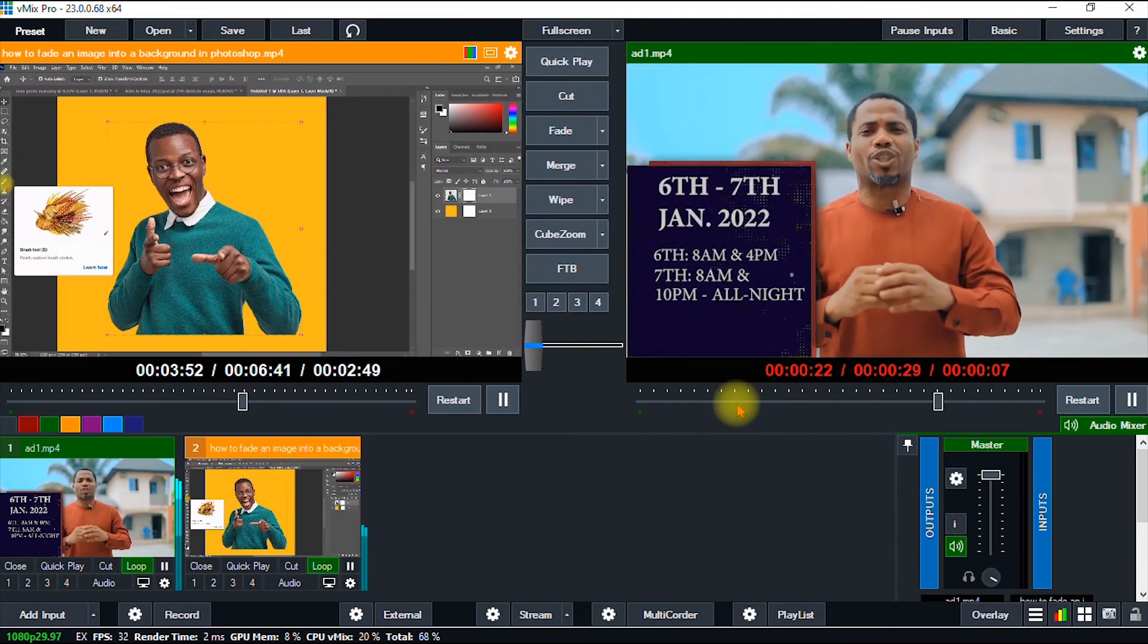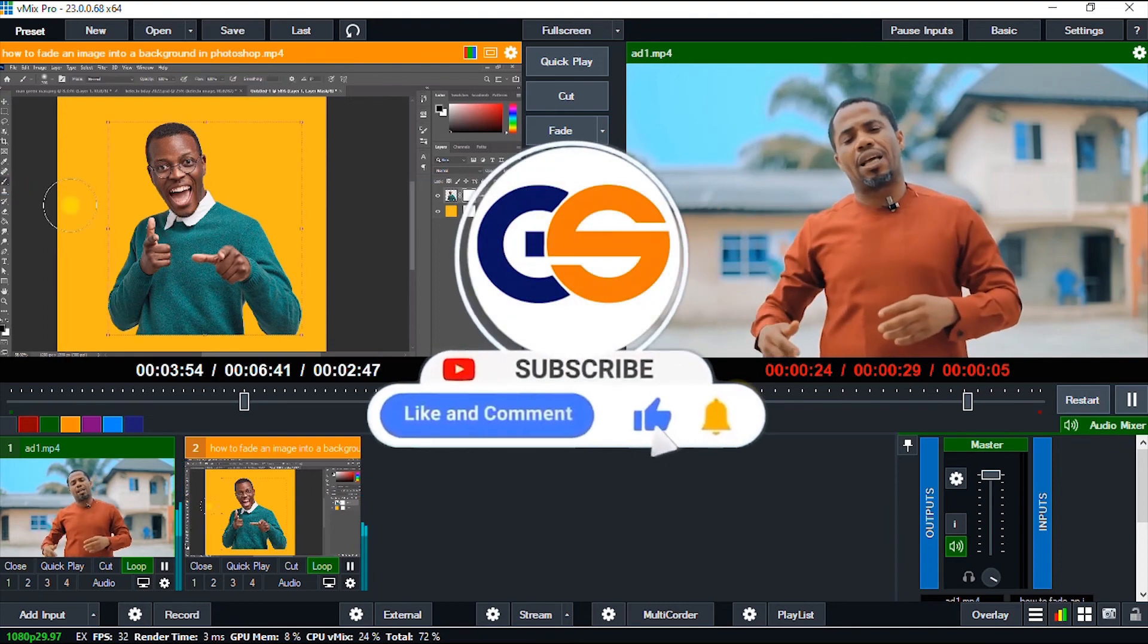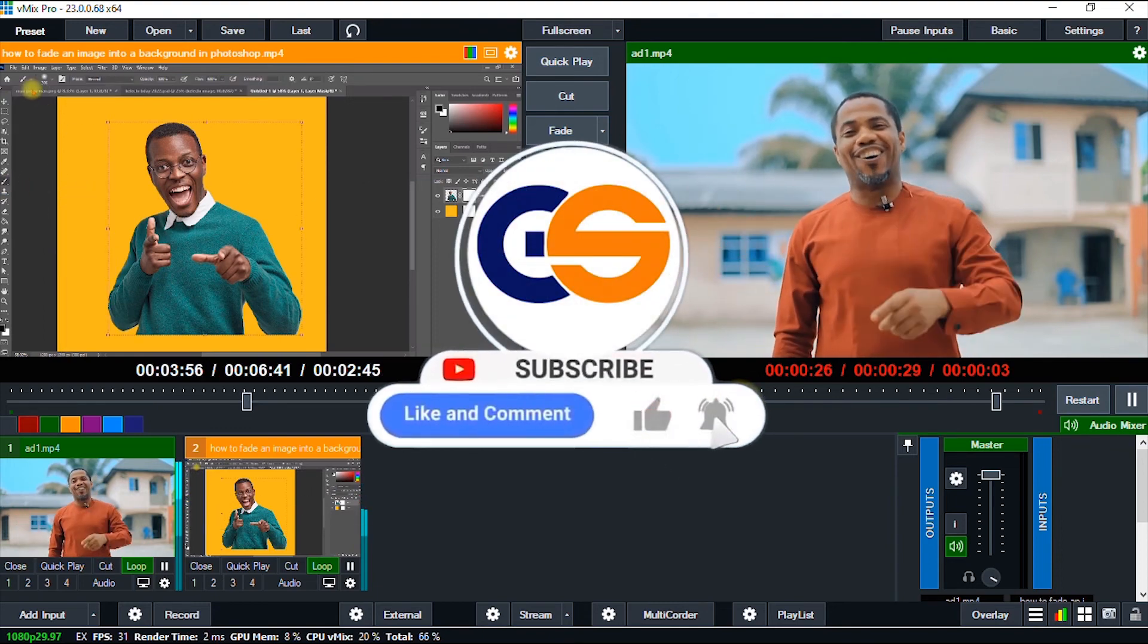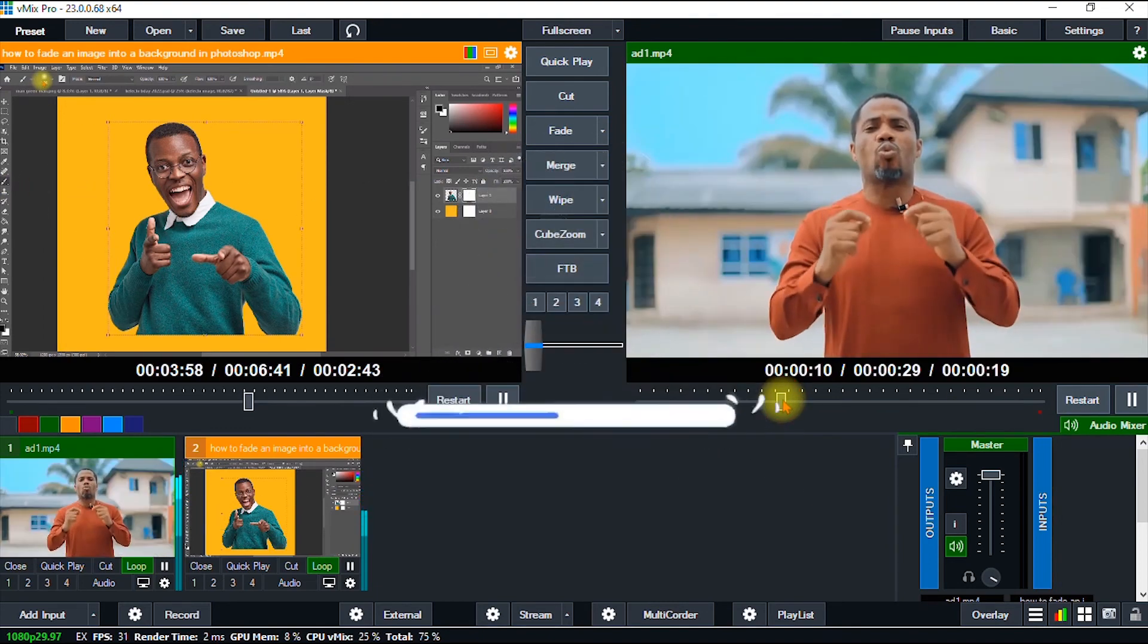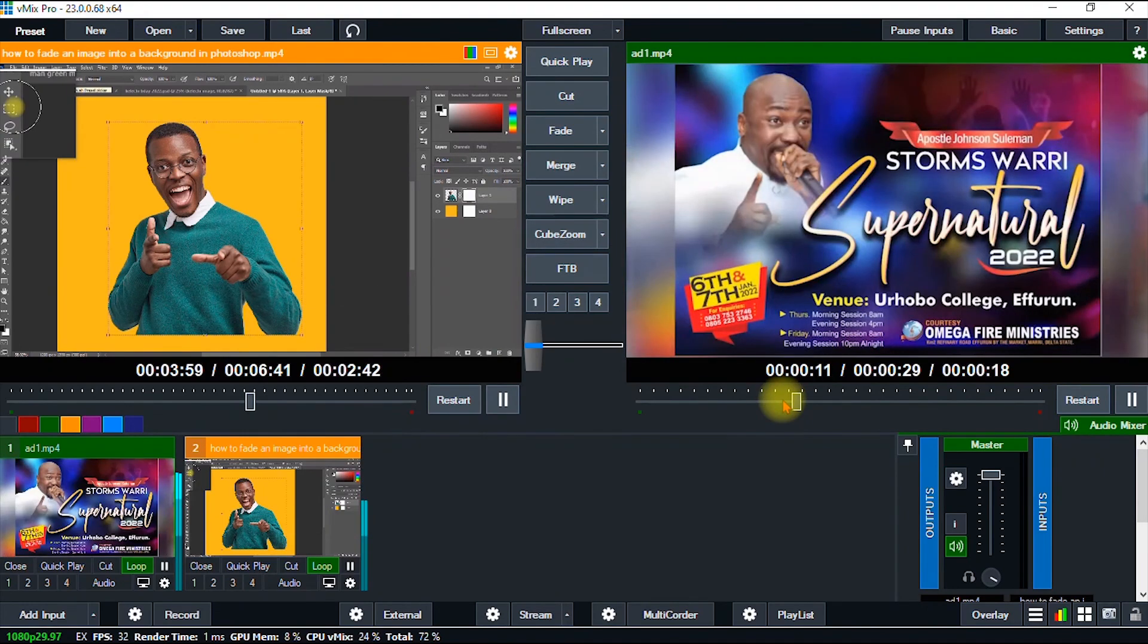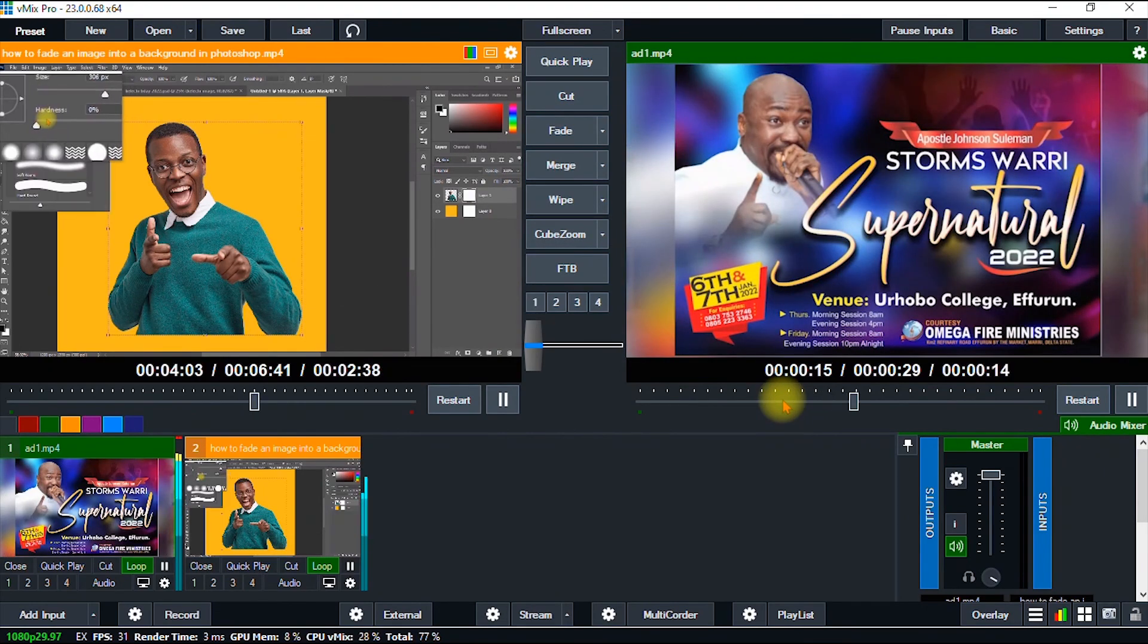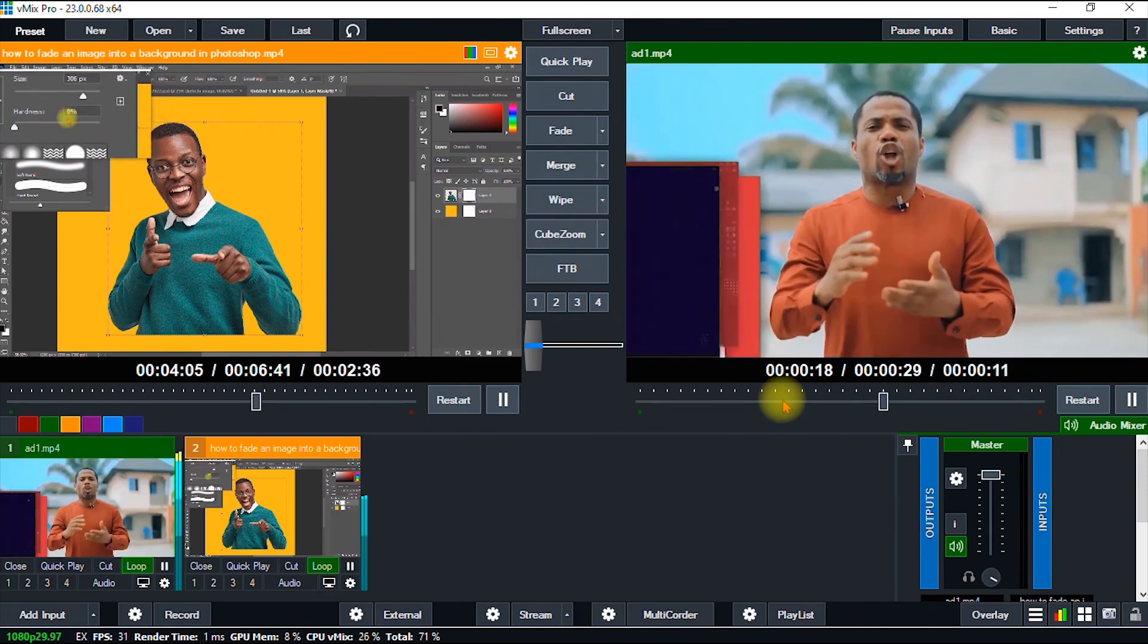Thanks for watching. I hope you learned from this video. If you did, please give this video a like, share it with friends, and subscribe to my channel for more amazing graphic design and internet tips, tricks, and tutorials. Till I see you in my next video, take care and stay safe.